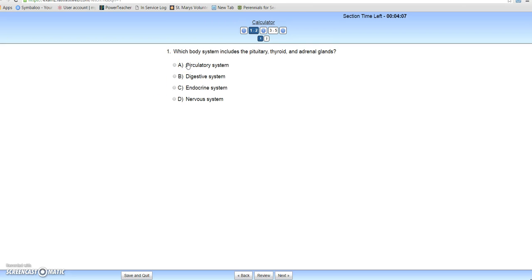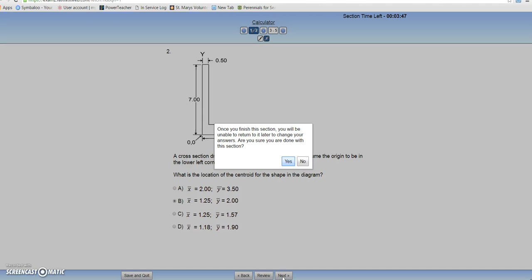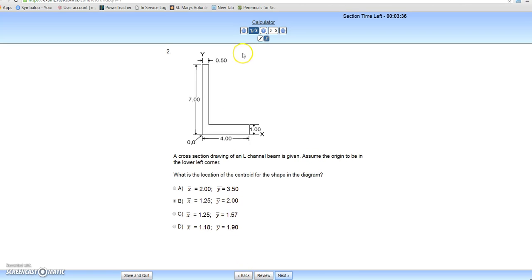The first question asks which body system includes the pituitary, thyroid, and adrenal — this is actually something we've learned in PBS this year. We're going to click that and go to next. The next question asks you to understand an L-channel beam and answer the question, so let's just pick a random answer — B. Note, I have finished both questions. If you look at the top, it's going to ask are you sure or do you want to go back and review? If I press no, I can go back and review my questions. Notice it says I'm done with questions one through two and it has marked them out.